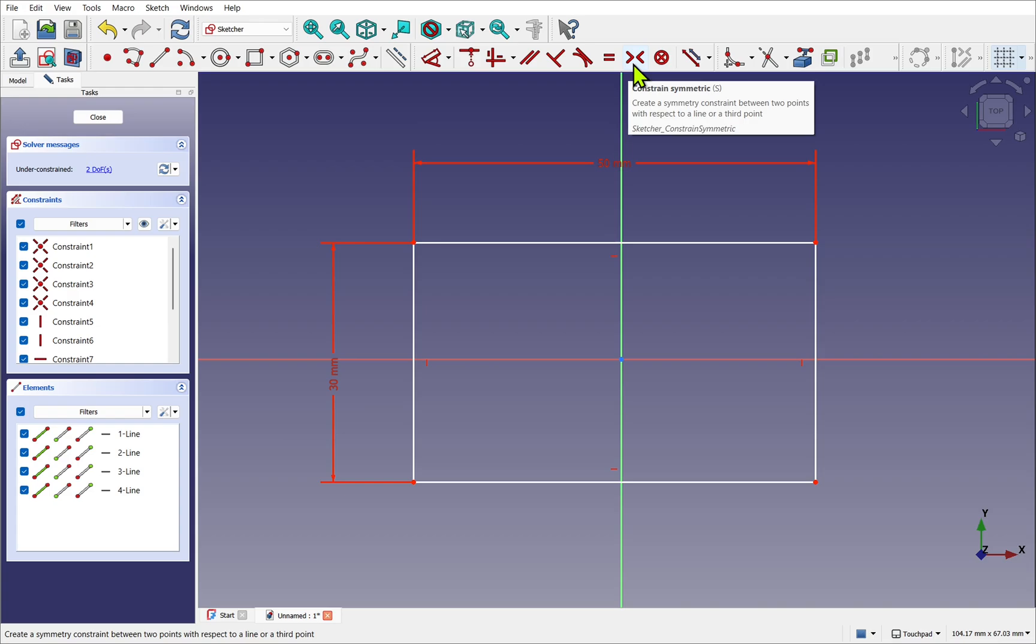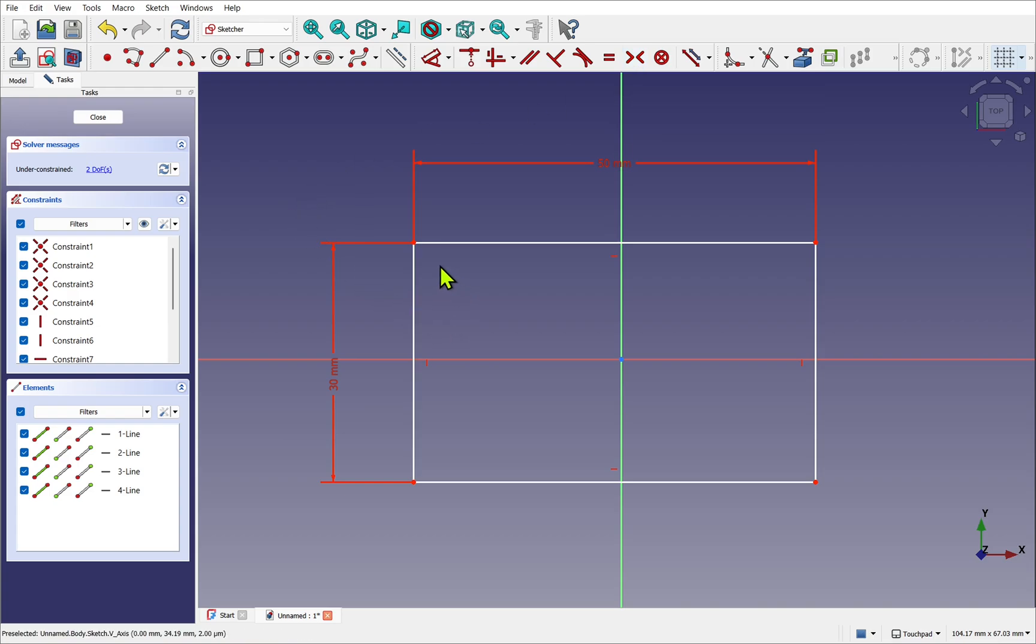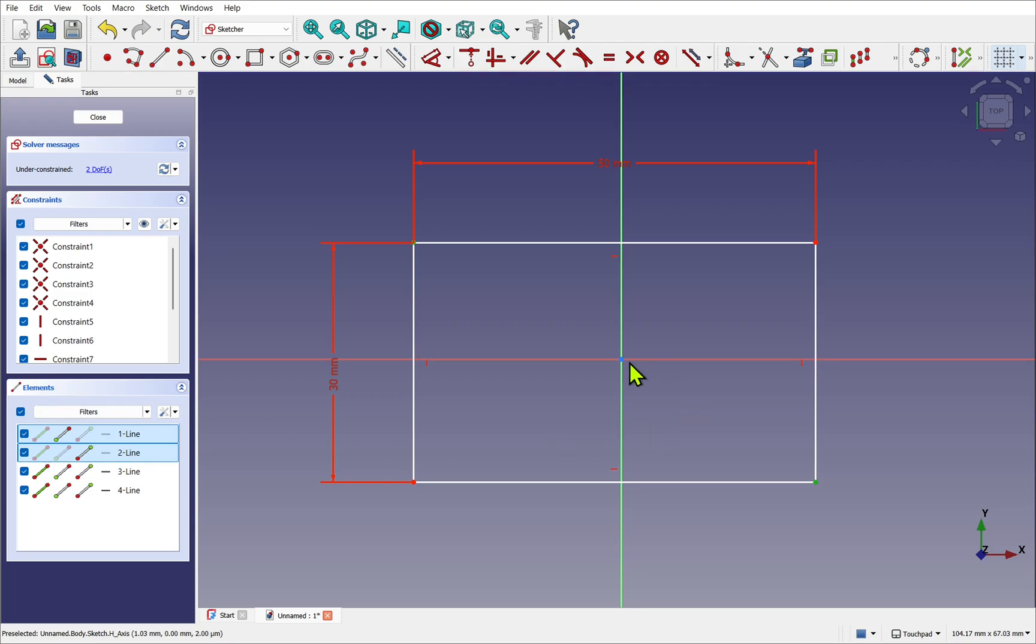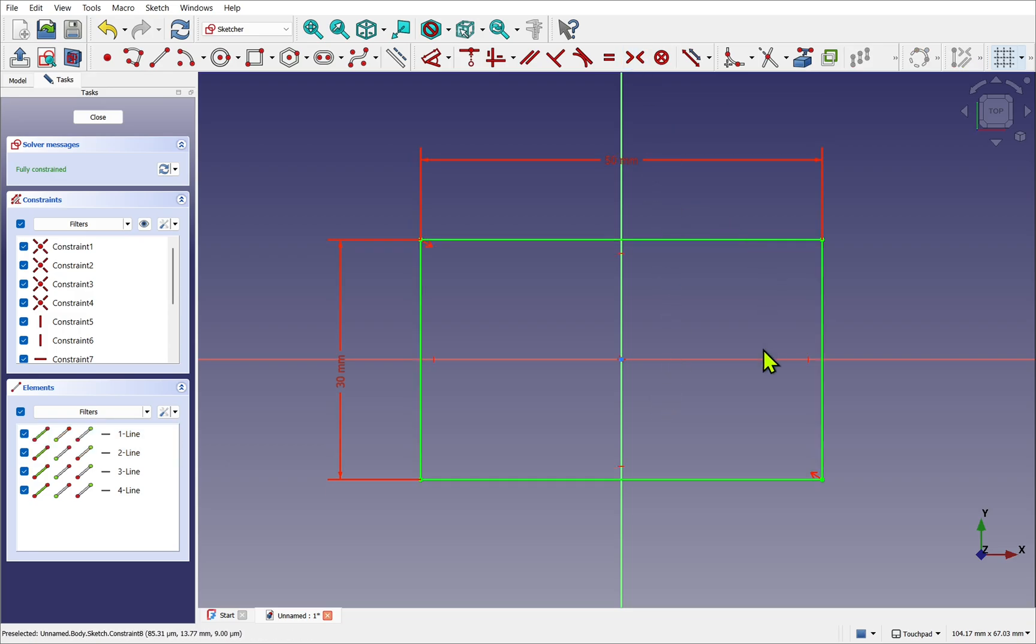First of all, click somewhere to make sure we have nothing selected. Click the first point, and then click the second point. We can see the elements being added on the left-hand side. And then click the center point. The constraint is added. Our whole sketch has gone green. And if we look to the left, it's saying it's fully constrained. If I close that now, we have our sketch.